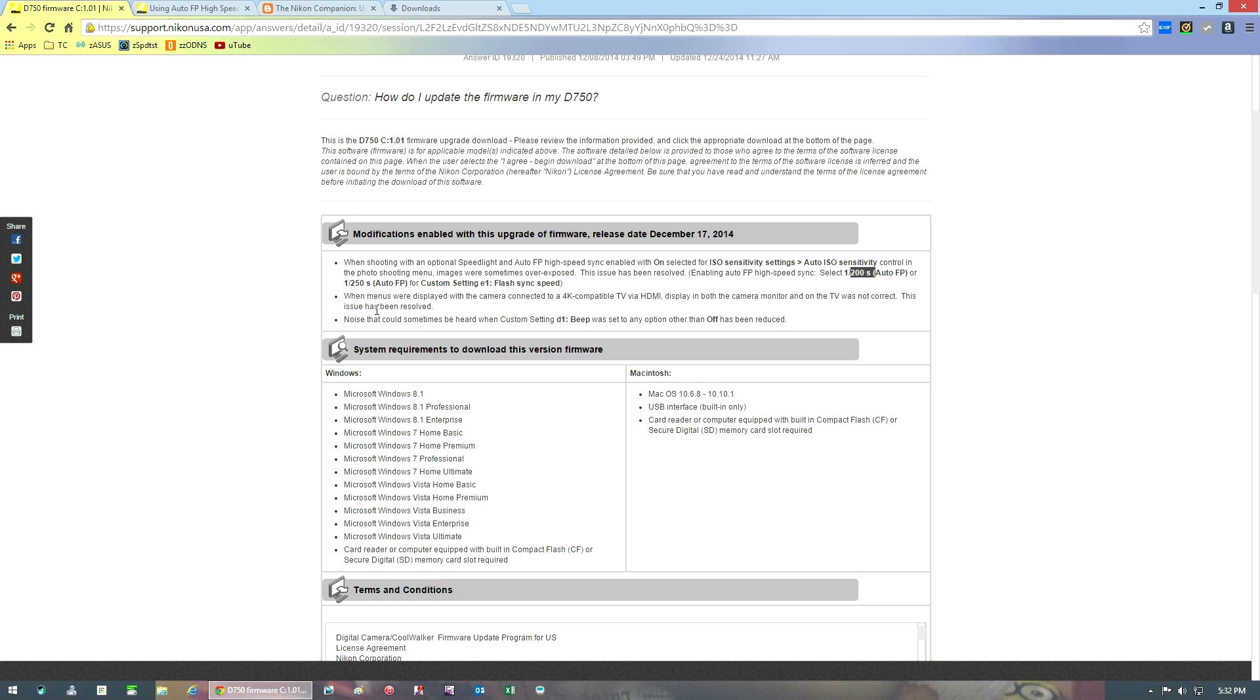Last but not least, there was a noise that could be sometimes heard when you had the custom setting D1, which is for your beep, your auto focus confirmation beep. When you had that set to anything other than off, that noise has been reduced. Again, I haven't experienced that issue.